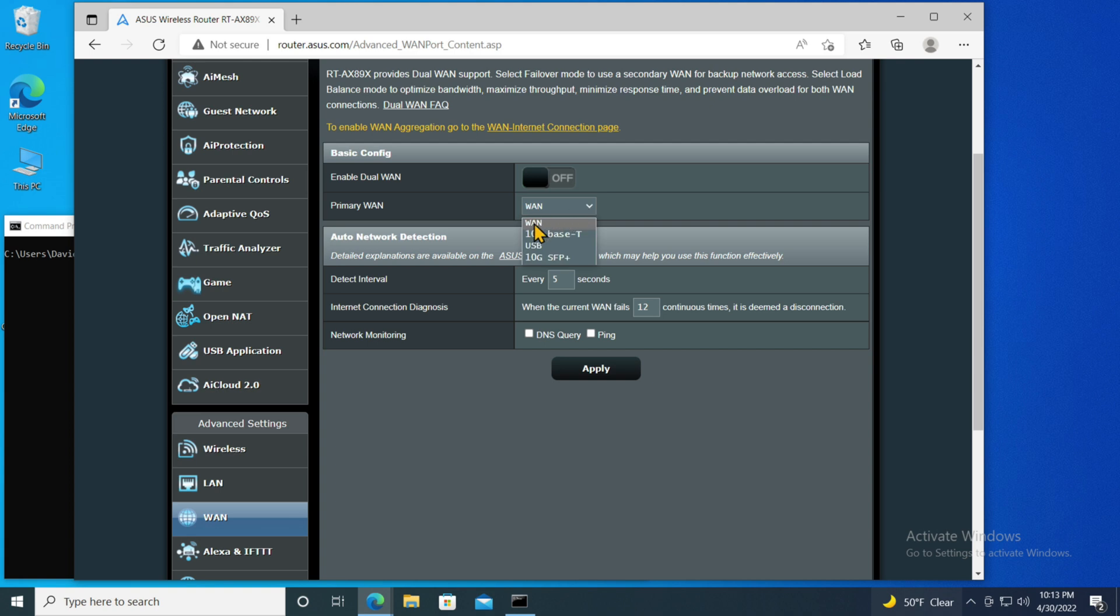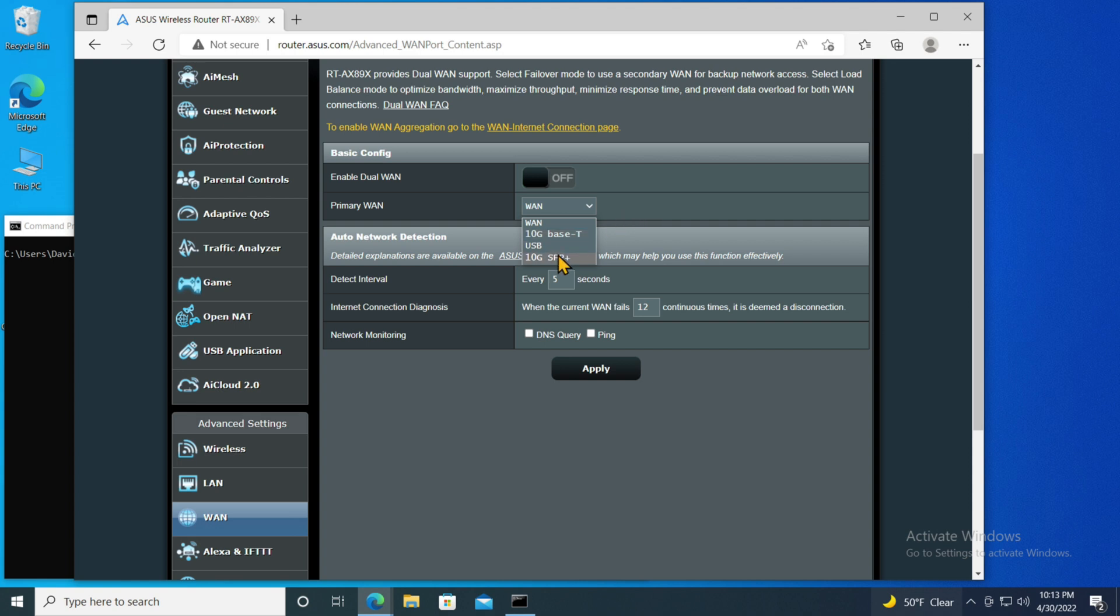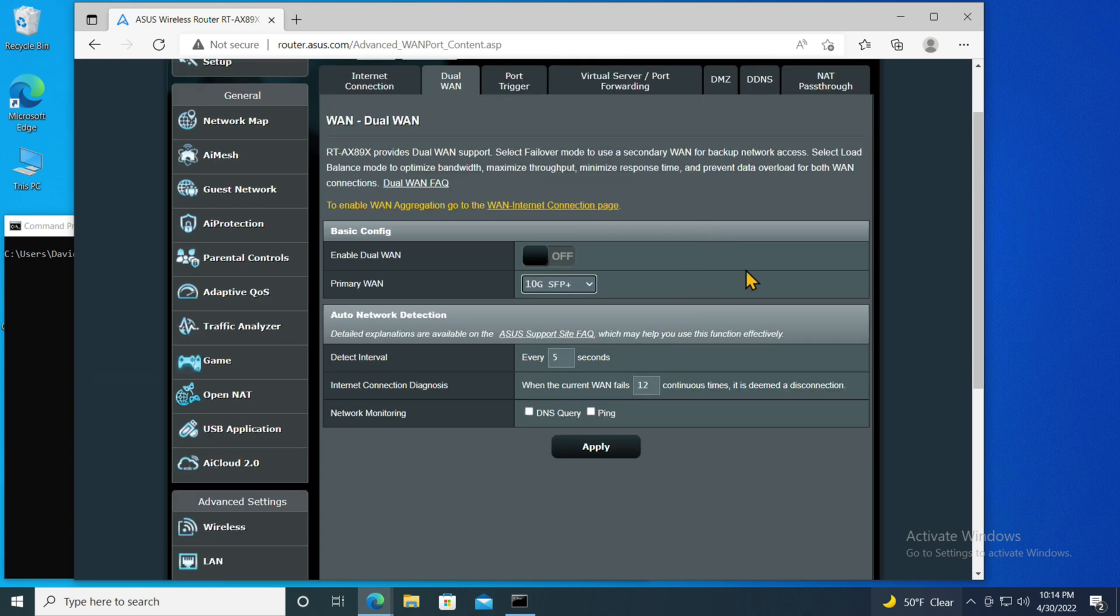However if you go into this dual WAN sub tab and look a little further down here you will see something called basic configuration. It has two things you can do. Enable the dual WAN which we're not doing, we don't have a secondary WAN. This does support that if you had two internet service providers, but the important part is primary WAN and the primary WAN has a significant number of choices. You have the WAN port we're currently using, the 10 base T 10 gig port RJ45, for some reason a USB connector, and the 10 gig SFP+. Let's start off by trying the SFP+. Let's see what happens if I switch it to that.